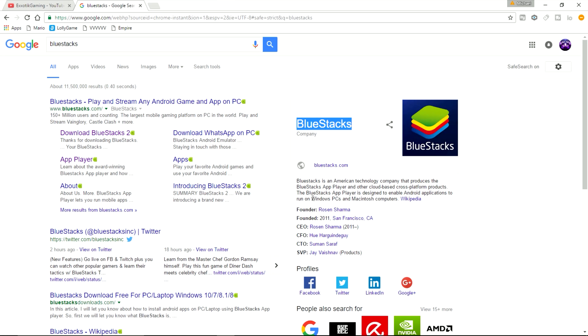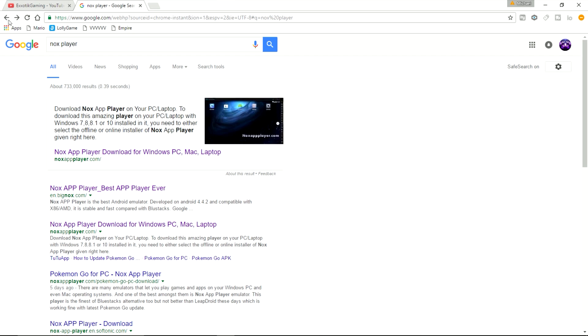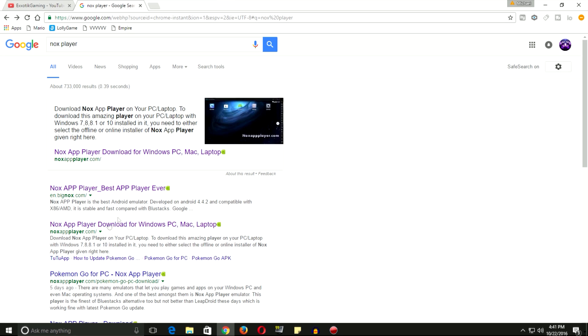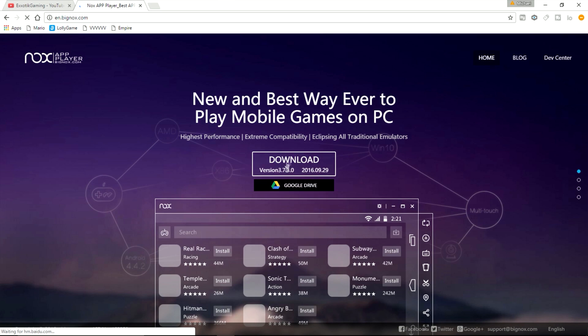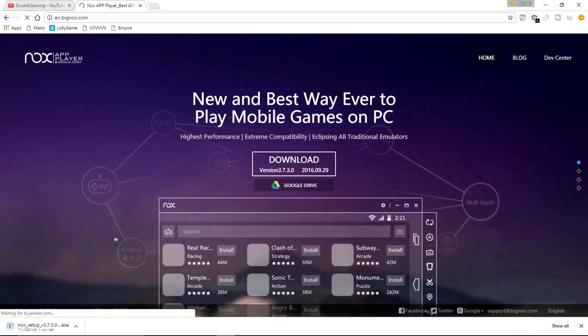BlueStacks will work on both Windows PCs and Mac computers. For the sake that I personally like Knox Player a lot better and I have a Windows computer, I will be installing and showing you how to use Knox specifically. After you search that, go click the first link that appears, then click download on their official website, and wait for it to finish downloading. You will then be prompted with an installation screen.